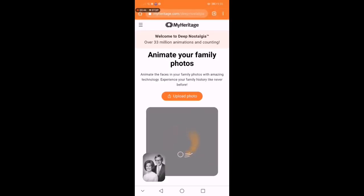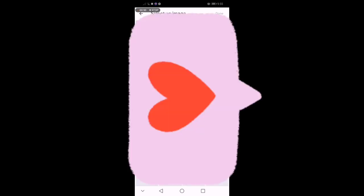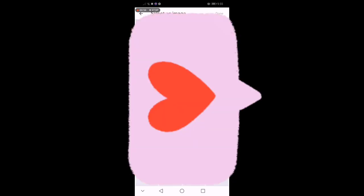Eto na. Kailangan nyo lang mag-upload ng picture ng inyong mahal sa buhay na yumao. Mag-download ako ng picture ni Dr. Jose Rizal — itry natin yung sa kanya.